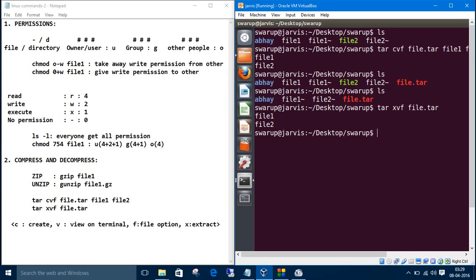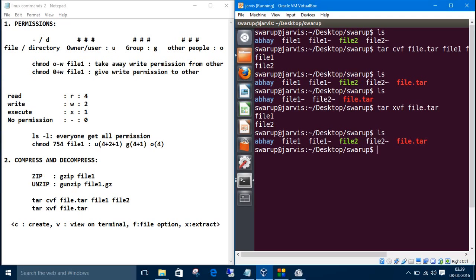Let's list those files. Now we have got this file1 and file2. Let's remove the tar file. rm for remove, file.tar.